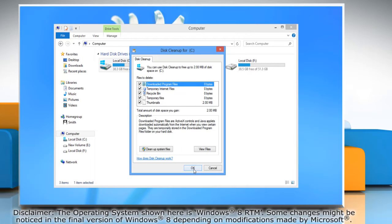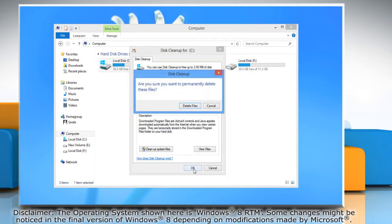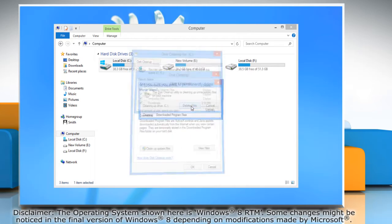Click OK and then click Delete Files to confirm. Now wait for the Disk Cleanup to complete the process.